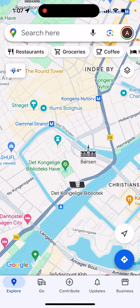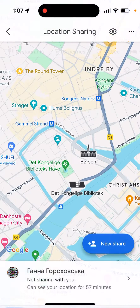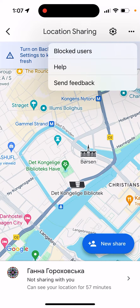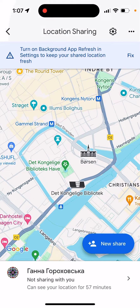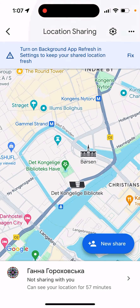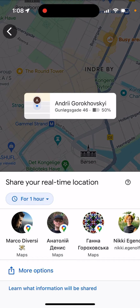To request location sharing in Google Maps, tap on your profile, then tap Location Sharing. You can select any accounts you want. At the bottom, tap New Share and you can share your real-time location.